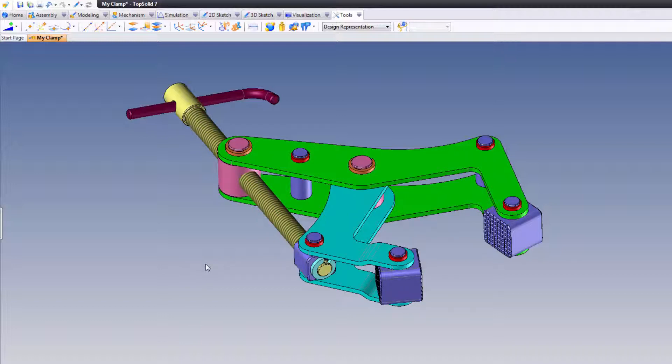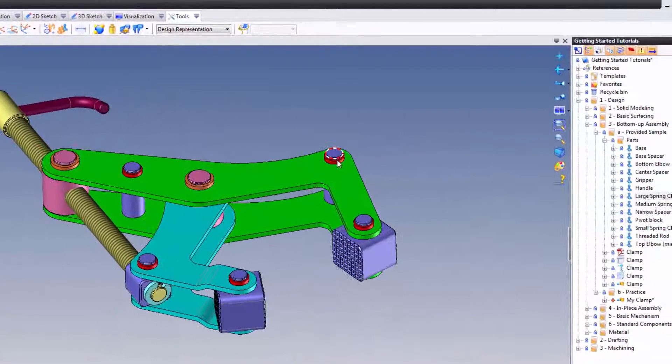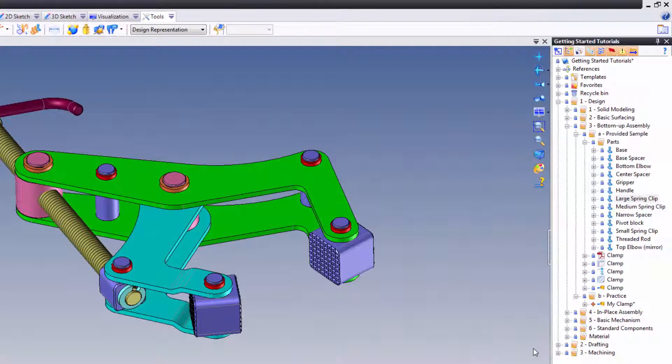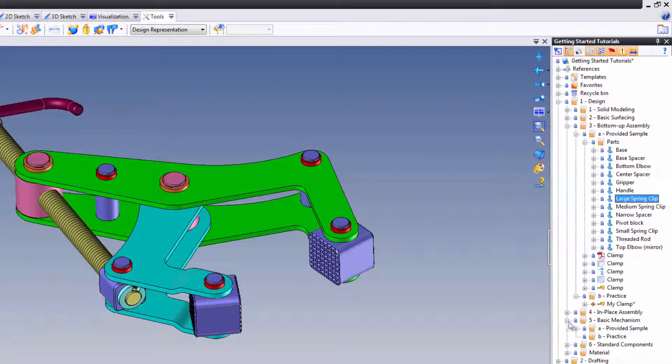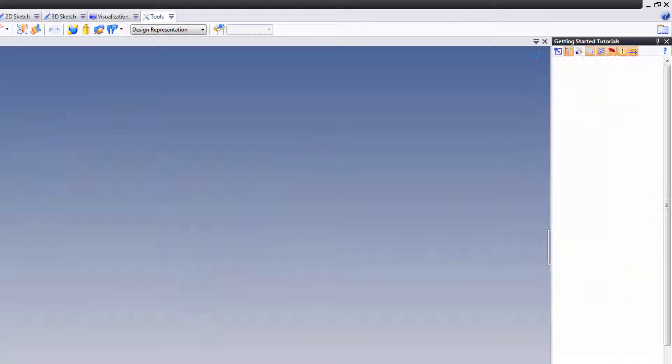Now, in a future tutorial, I'm going to show you how to use mechanisms, but just to kind of give you an idea of what's to come, I'm going to go ahead down into my basic mechanism folder here and show you this.